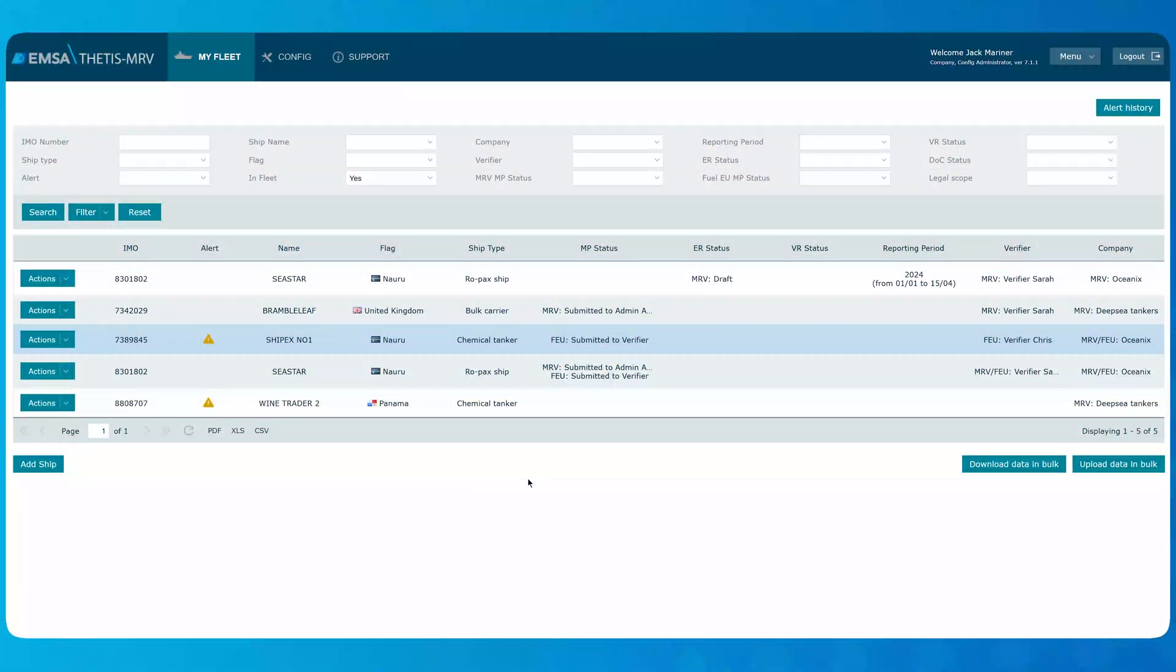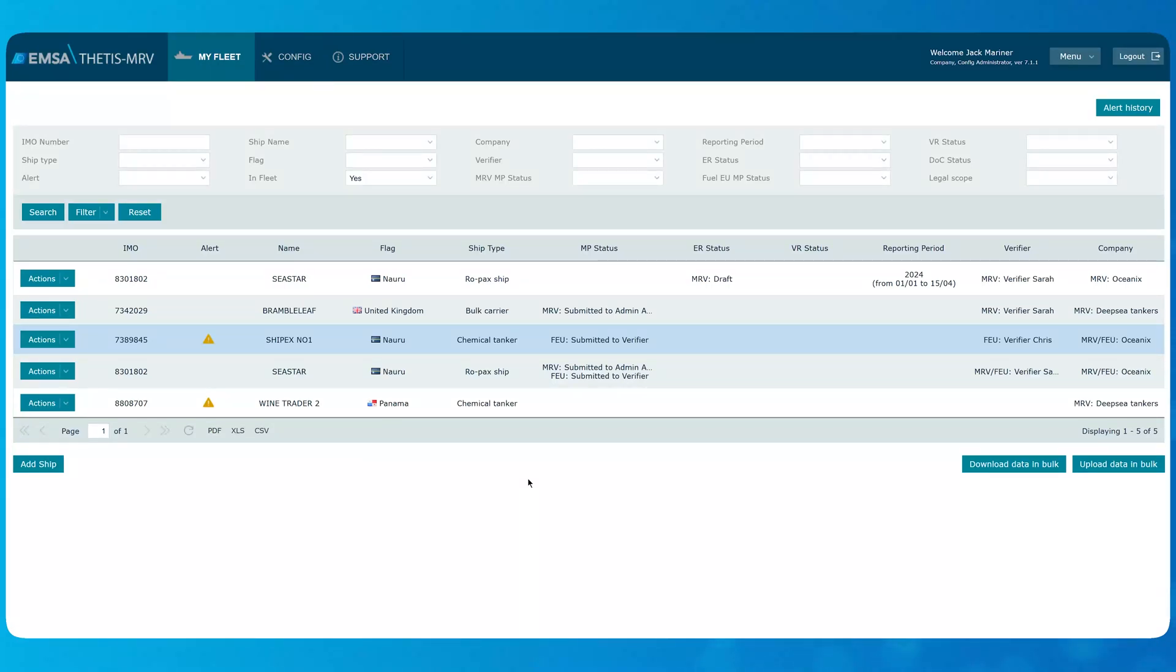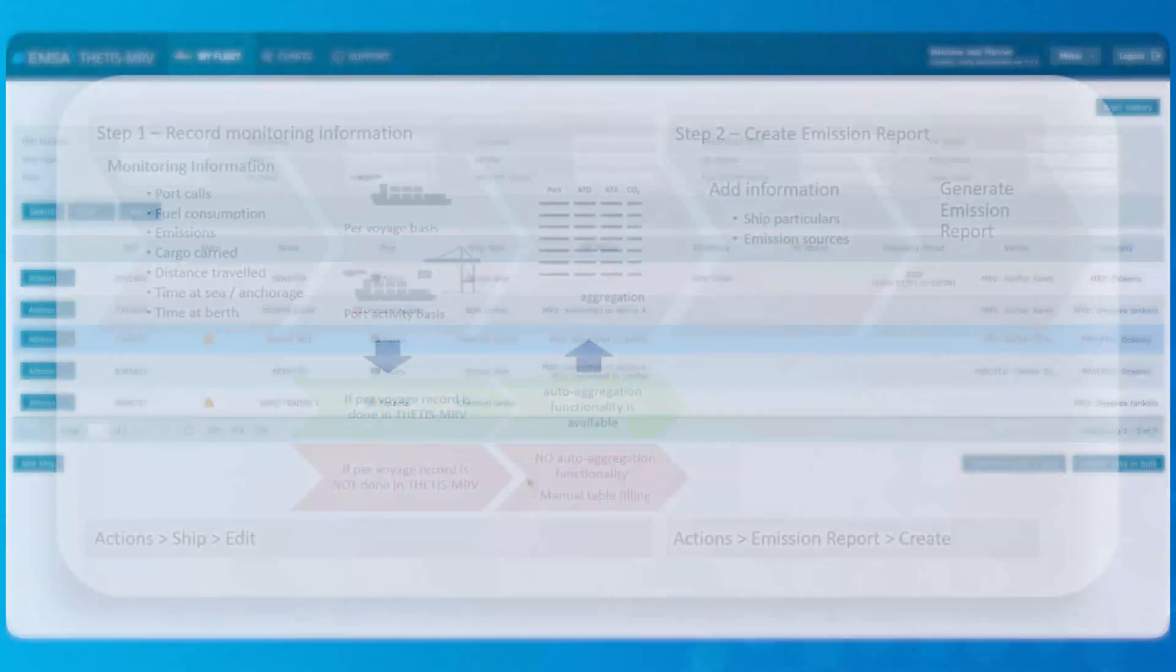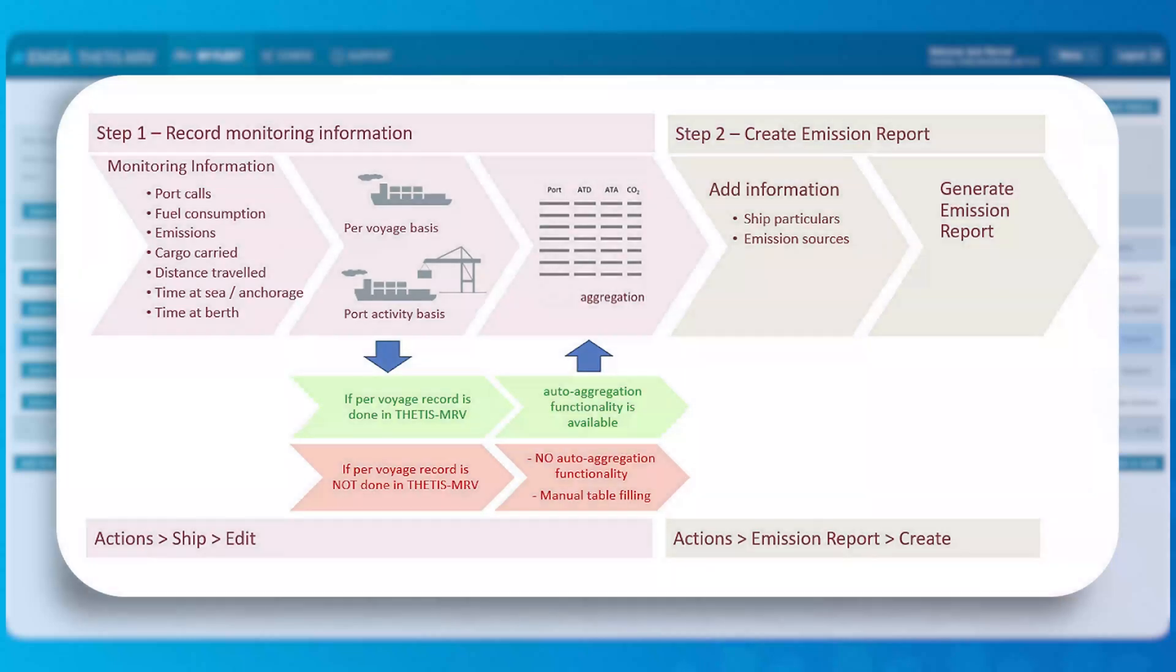In this video, I will demonstrate the process of creating emission reports for the whole reporting year, which applies to cases where the ship is owned by the same company during the full year. The submission of the emission report is included in this video as well.